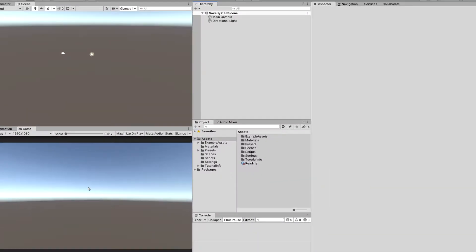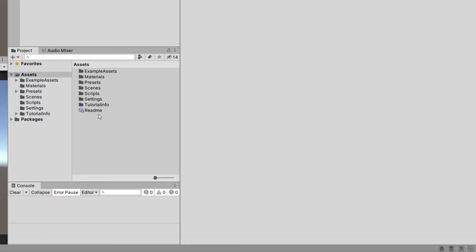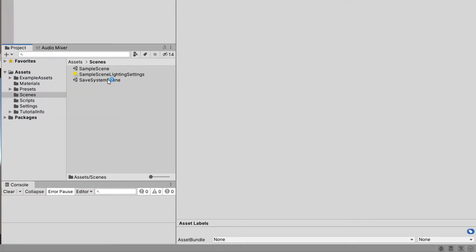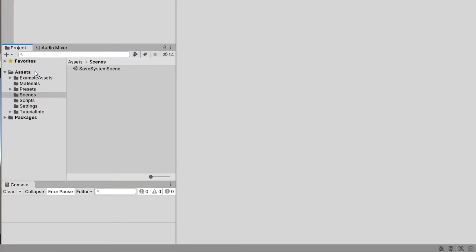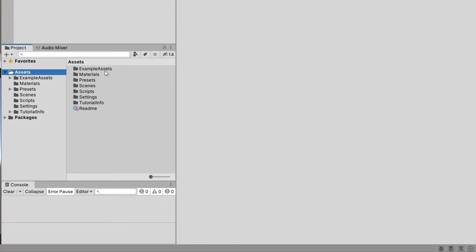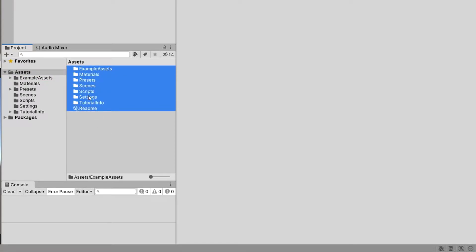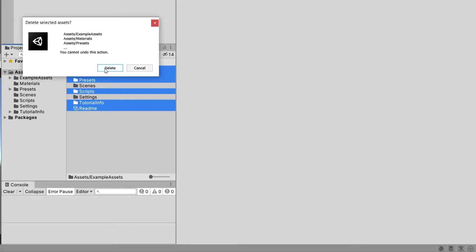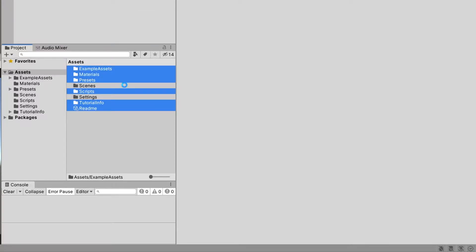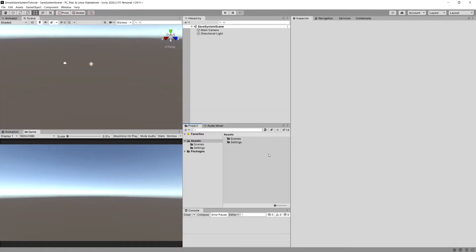Now we can select the Scenes folder and delete our sample scene. Let's go back to our Assets in the project folder, select all the assets, and exclude using Ctrl the Settings and the Scenes folders, then click Delete — because we do not want that extra stuff in our project. When everything is deleted aside from the things we will need, we can start implementing our save system.